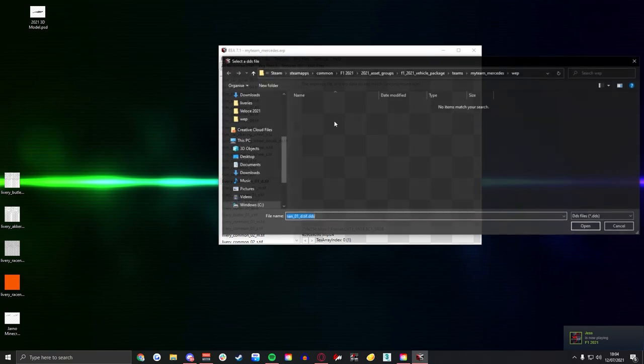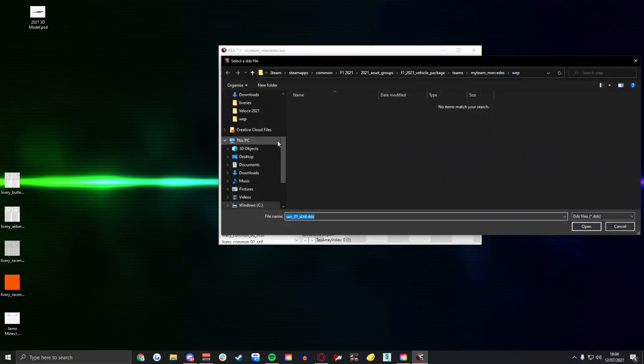When you open it it'll be like this and it will say the mip maps don't match or something and it won't have any texture, it'll just have a little block of text. If you want to double check and make sure you've done everything correctly, make sure you always check these files and then that way you'll know exactly which one has been done.